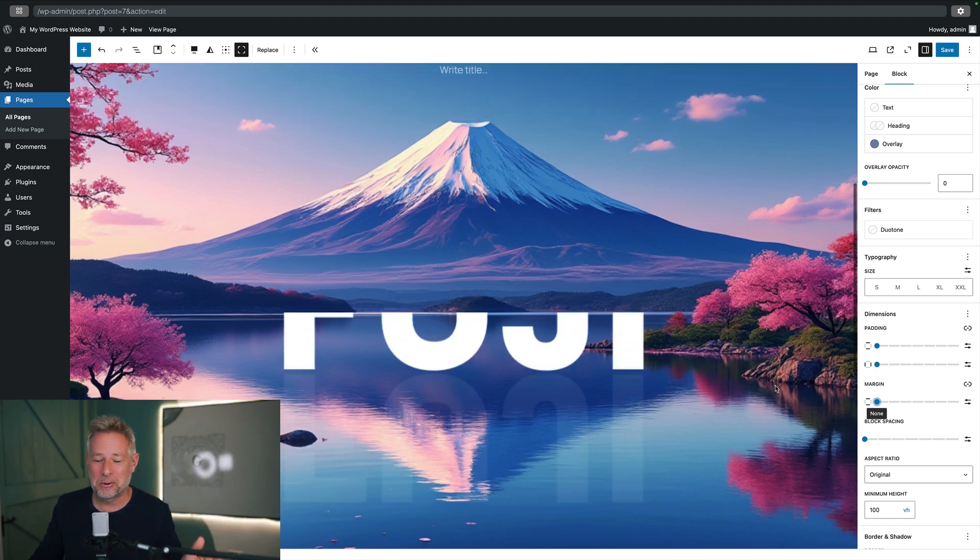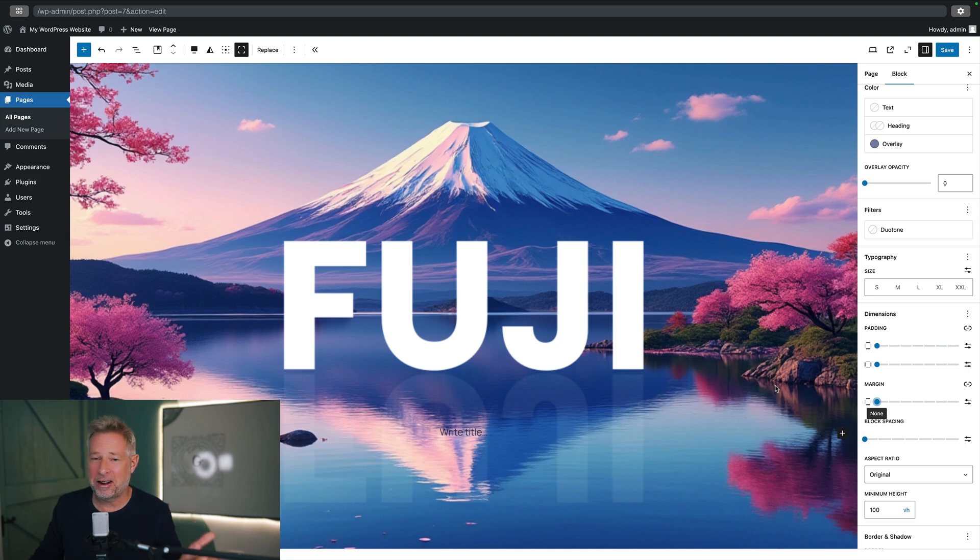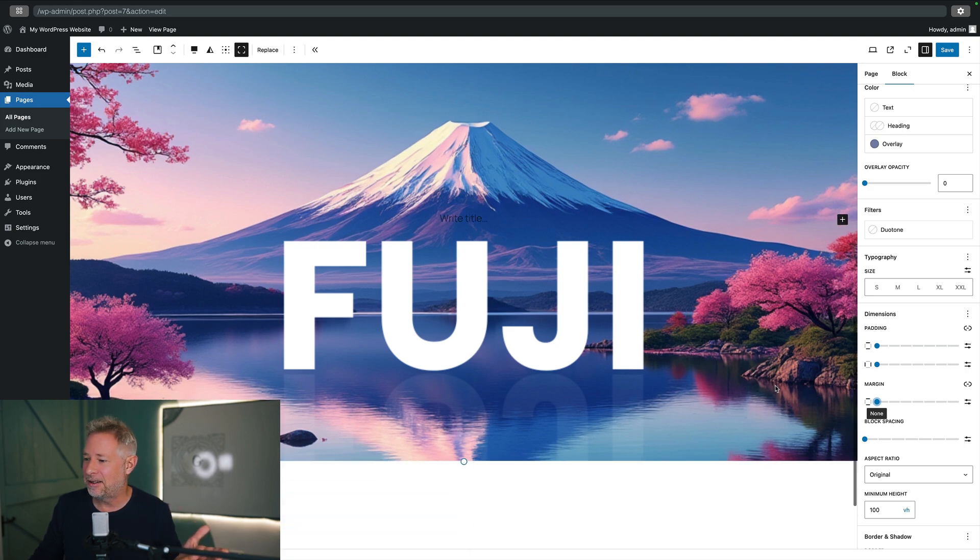But now our text appears magically like that. You can have all sorts of fun with this effect. It's really beautiful. And as you can see, it's incredibly easy to make.